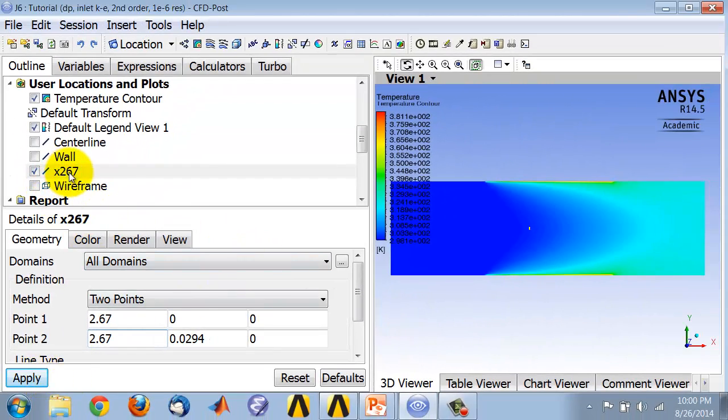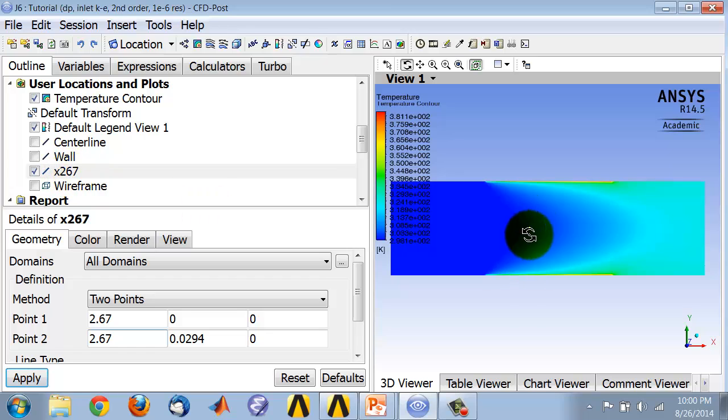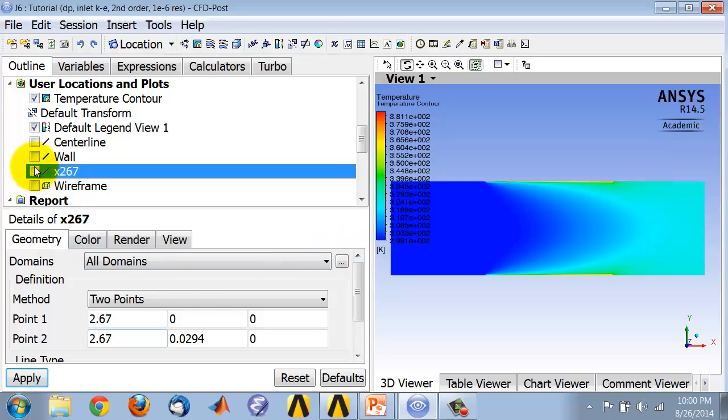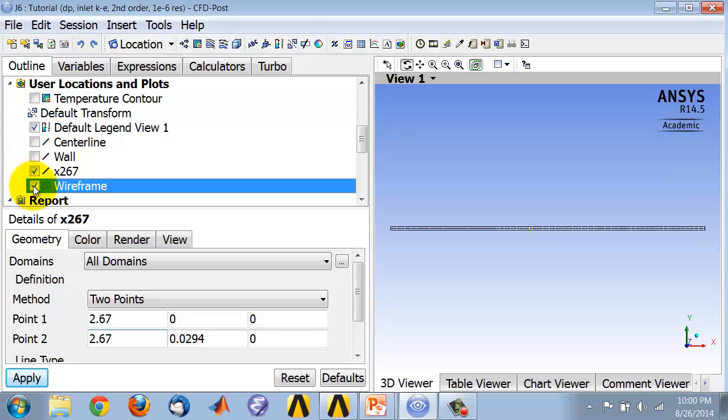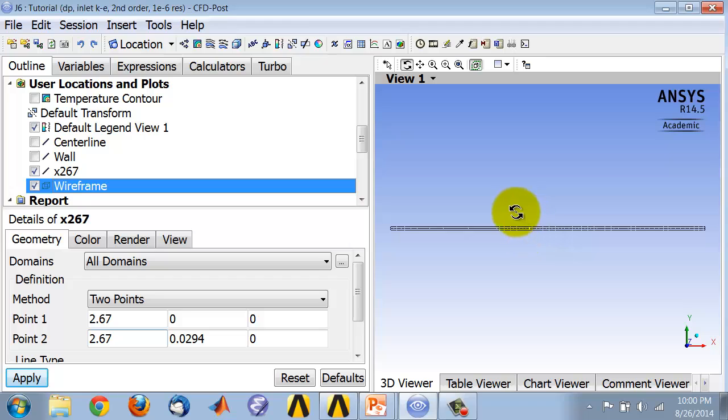That creates that location, and I can see this yellow line over here that's showing me the location. And if I turn that off, that yellow line will disappear. So let me keep that turned on, but I'm going to turn off the temperature contour and turn on the wireframe.